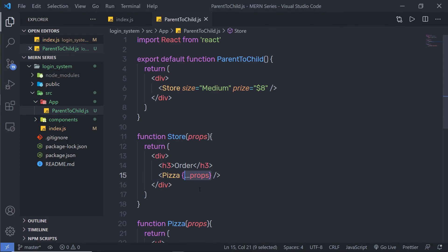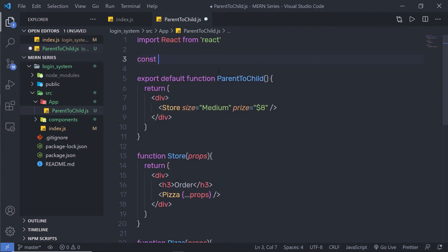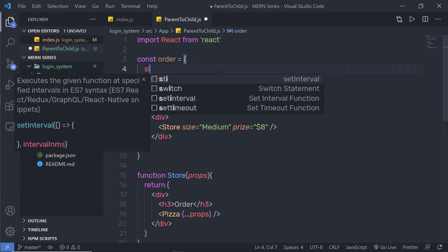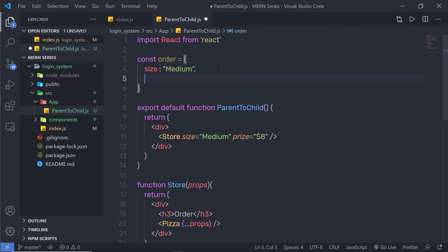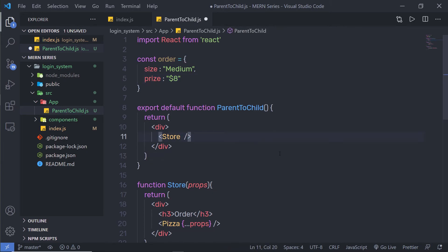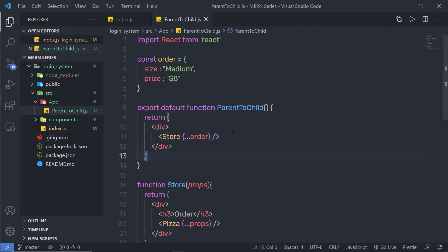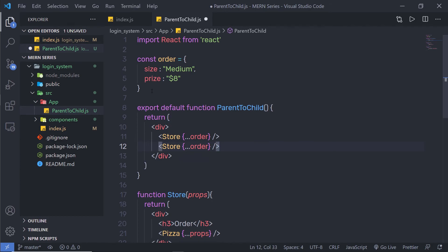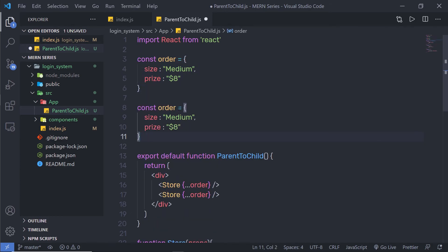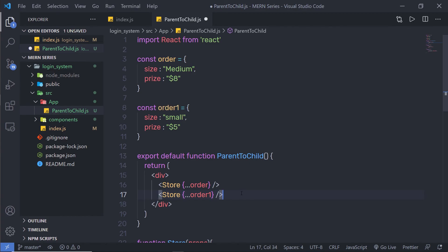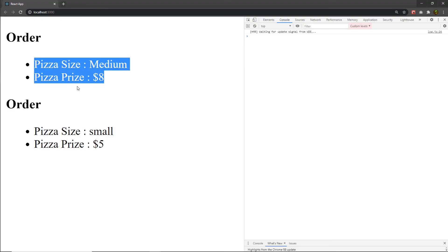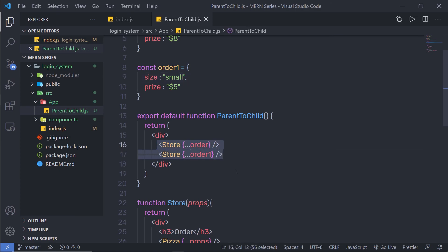You can also use the spread operator when calling the Store component from the parent. Create a constant 'order' as an object with keys size 'medium' and price '$8'. Then instead of passing each property individually, just use the spread operator: {…order}. You can duplicate the Store and create 'order1' with different values, passing {…order1} to get two orders with different values displayed.